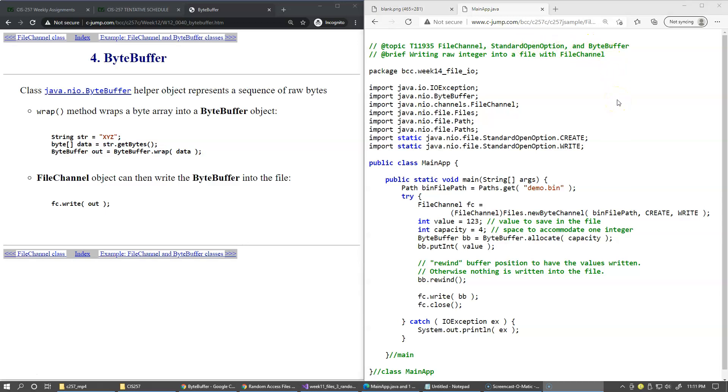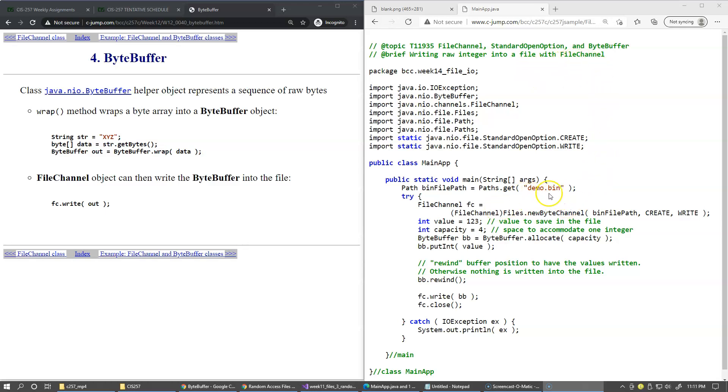This is a very minimalistic example of the code that shows how to write an integer into a file in binary form using the FileChannel. So first we construct the path,